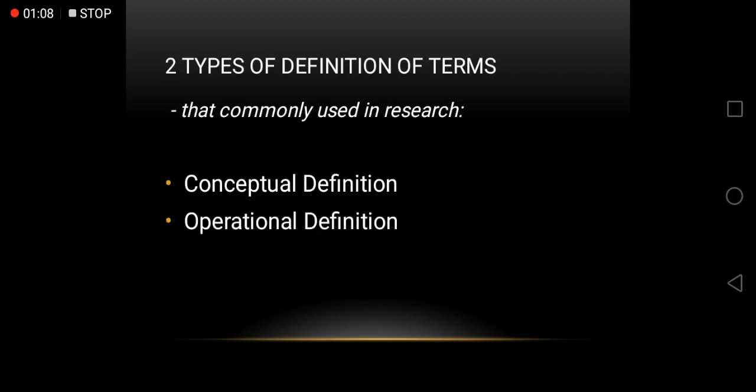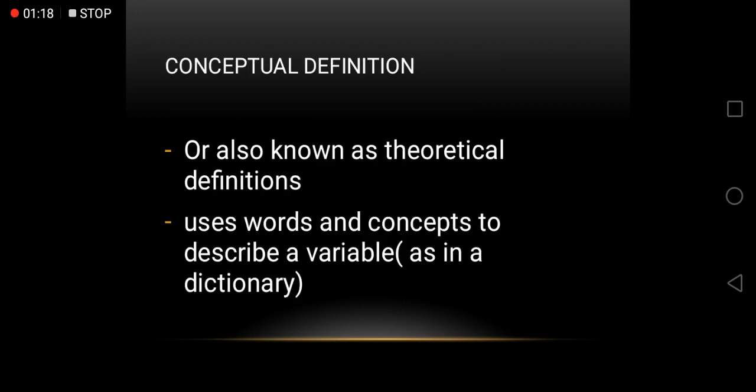Two types of definition of terms are commonly used in research: the conceptual definition and operational definition. Conceptual definitions are also known as theoretical definitions. It uses words and concepts to describe a variable.